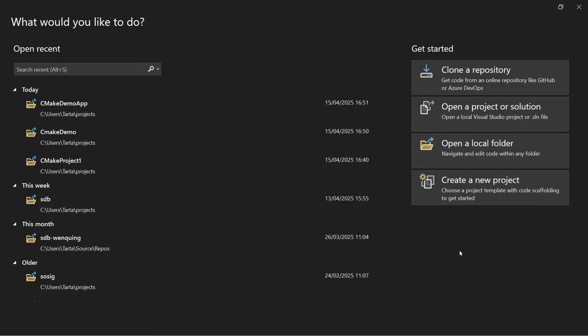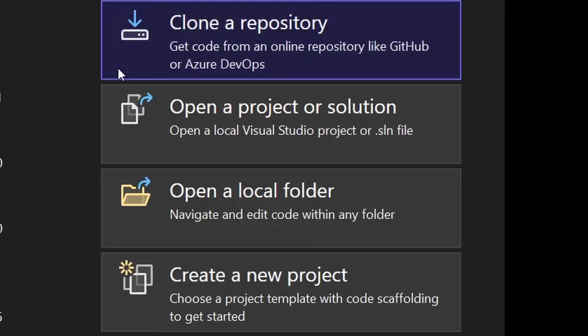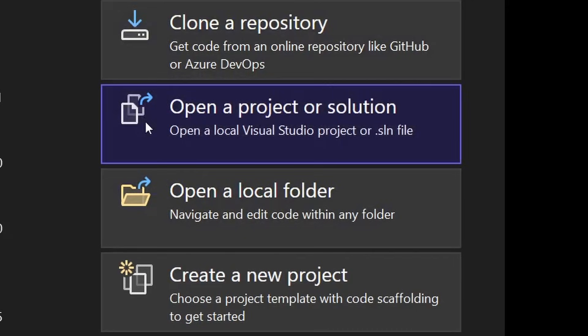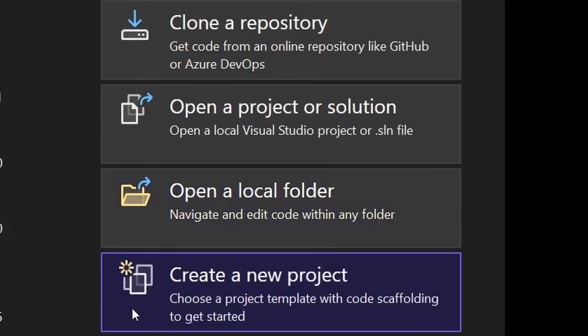After installing Visual Studio you can run it and you'll see a window something like this. Along the right hand side here are options for cloning an existing repository or opening solutions or folders you already have on your system or creating a brand new project which is what we're going to do today.